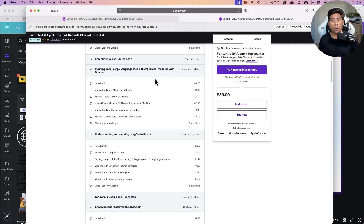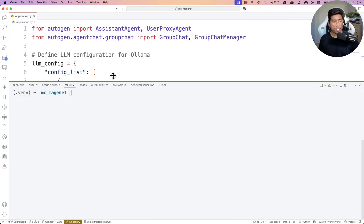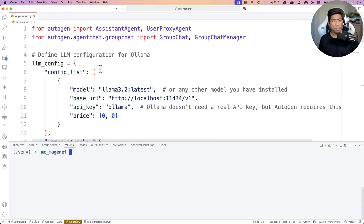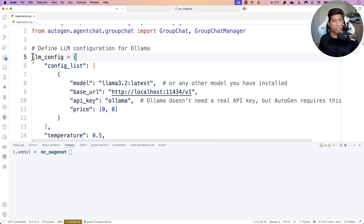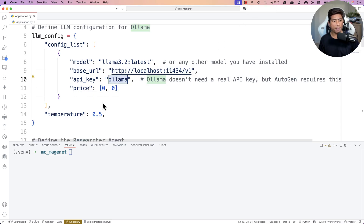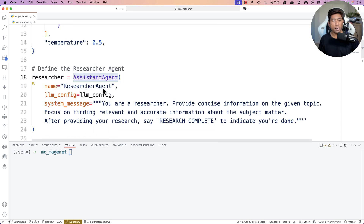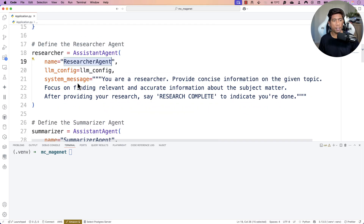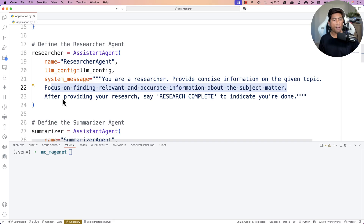I'll quickly show you a demo of how all these operations really work. As you can see, I'm writing simple code using AutoGen, and I'm using a simple configuration for my OLLAMA — the Llama 3.2 model running within my local machine, along with a temperature setting. There is the assistant agent, which is the researcher agent, and I'm giving it a system message: 'You are a researcher, provide concise information on the given topic, focus on finding relevant and accurate information about the subject matter. After providing your research, say research complete to indicate you are done.'